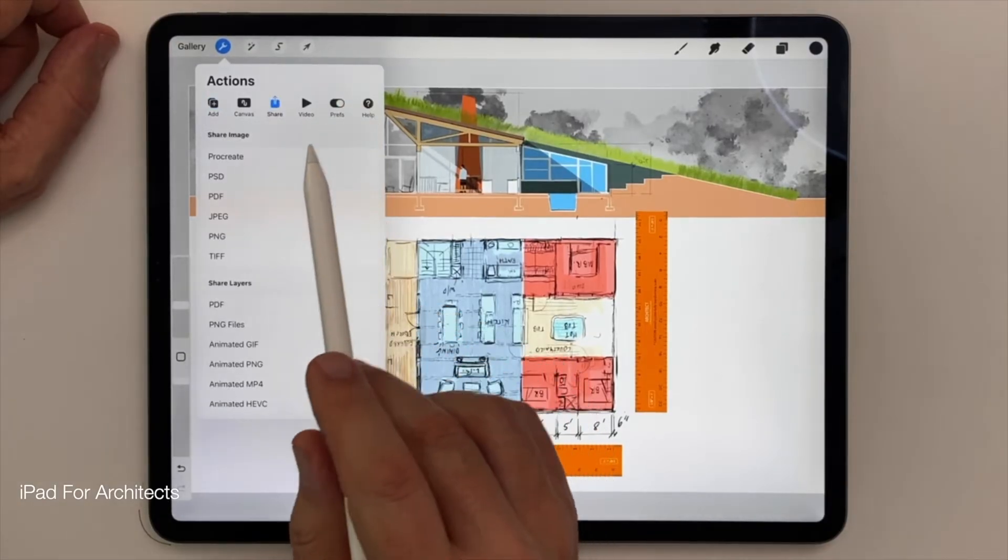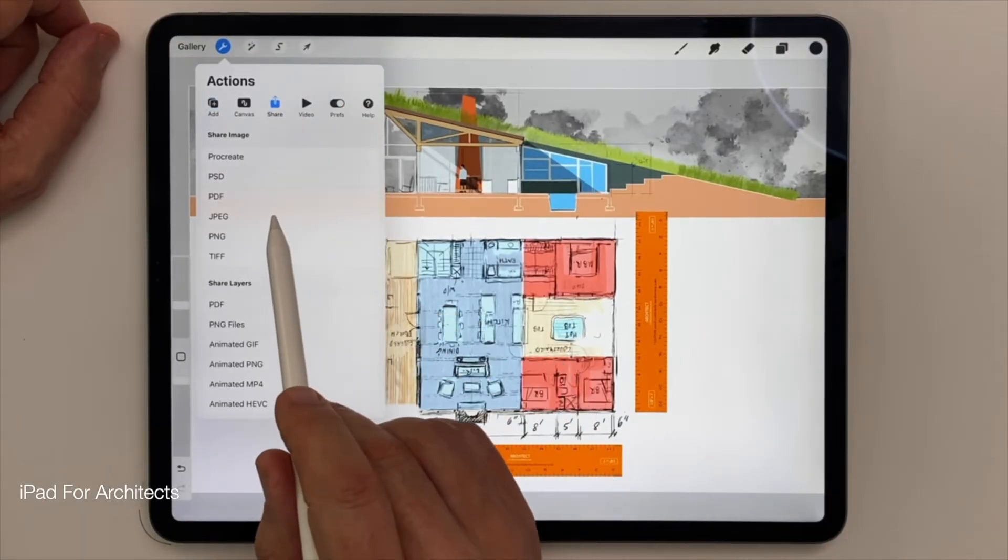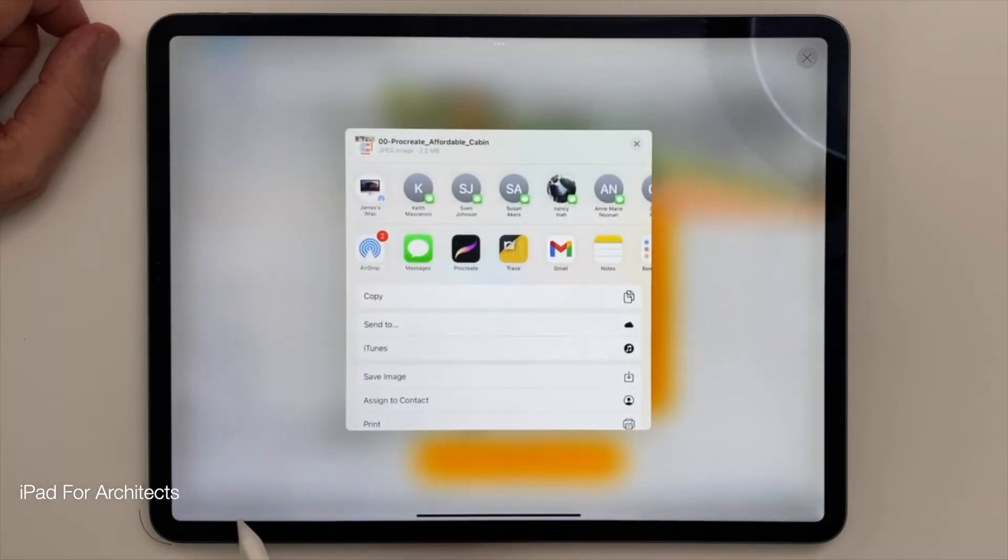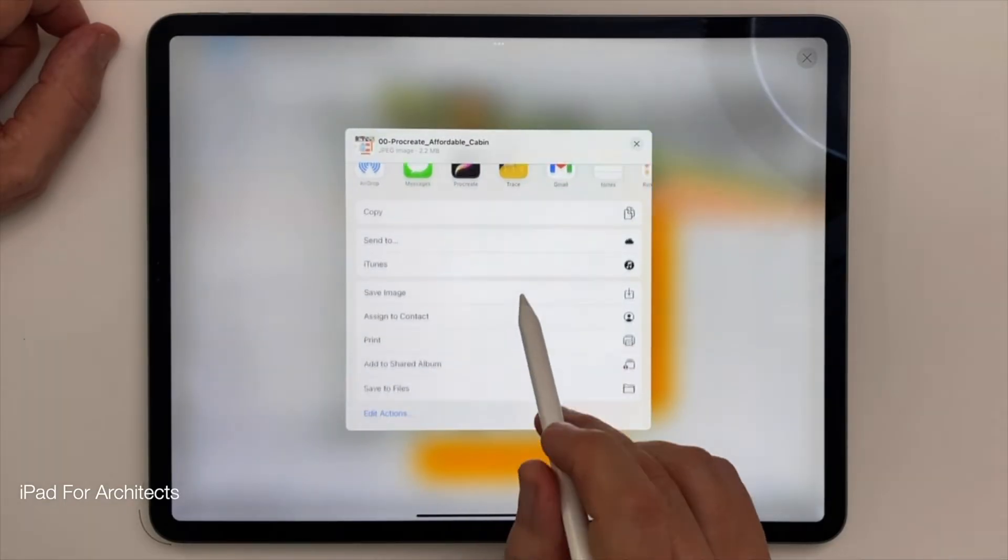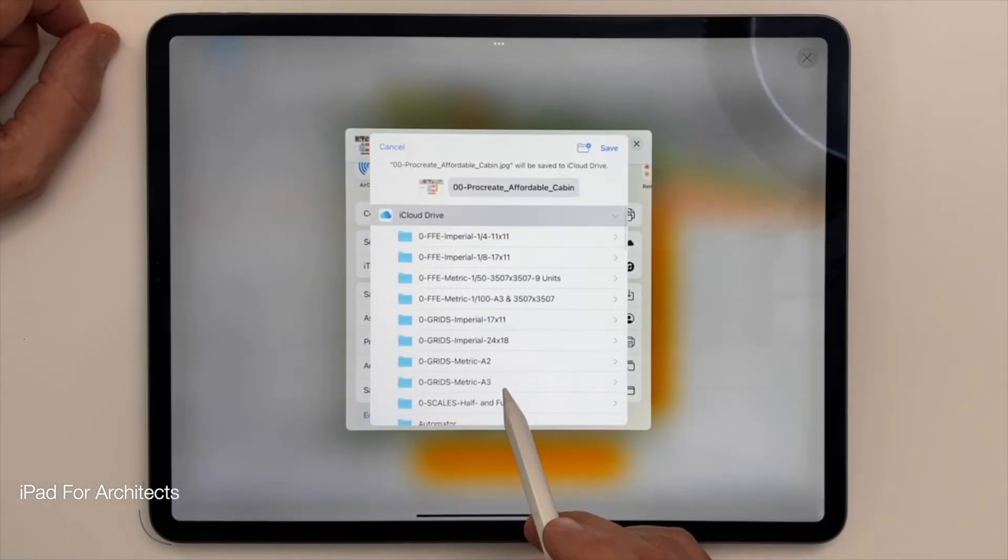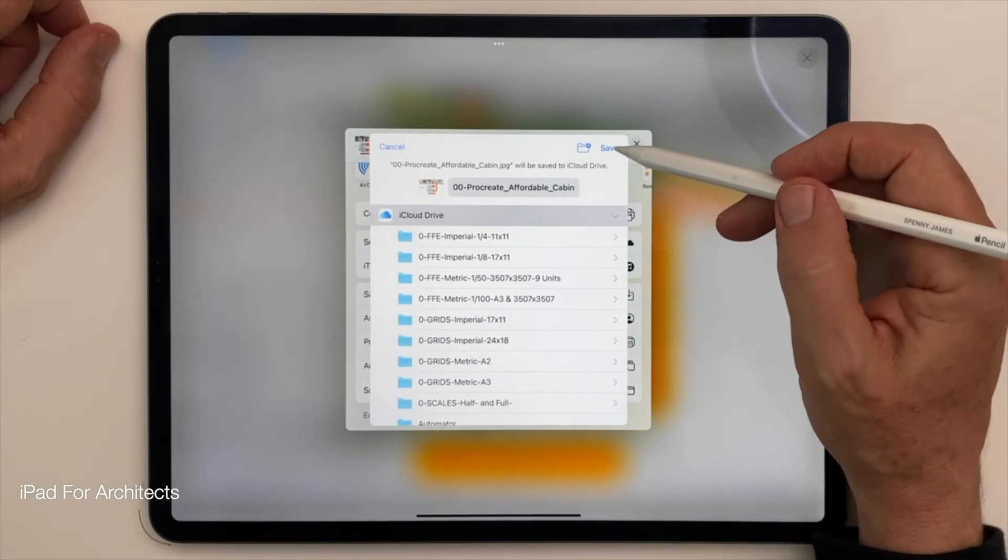And when I'm done, I go back to the Actions menu, tap the Share button, and save the file to iCloud Drive, just like we did before.